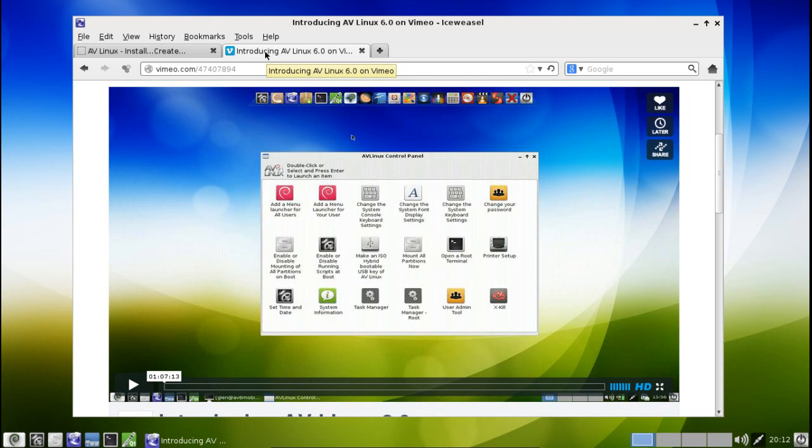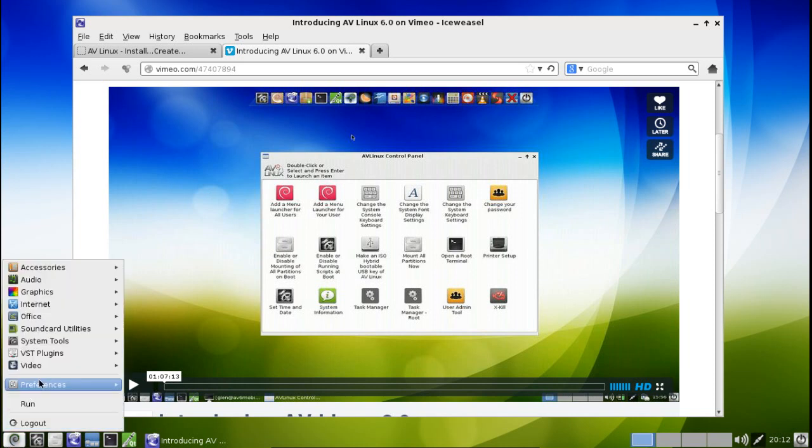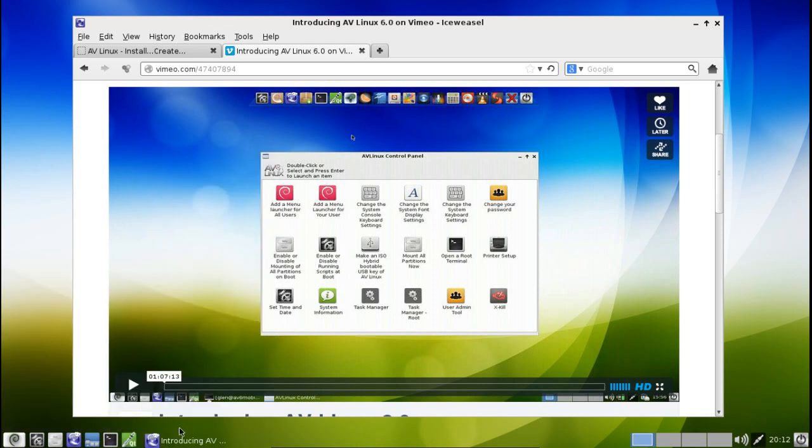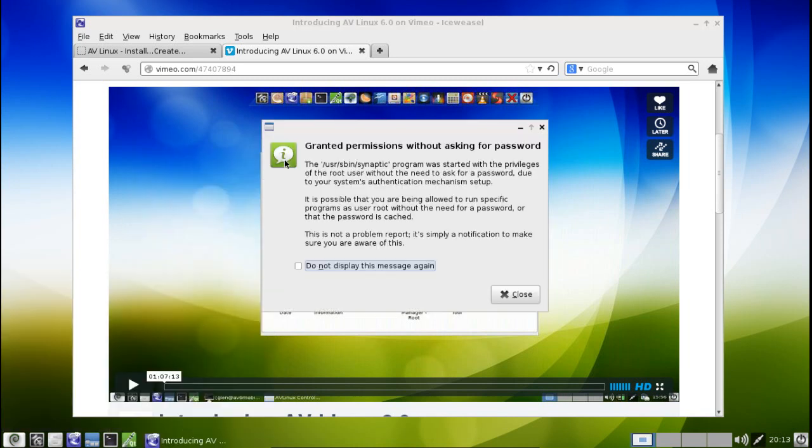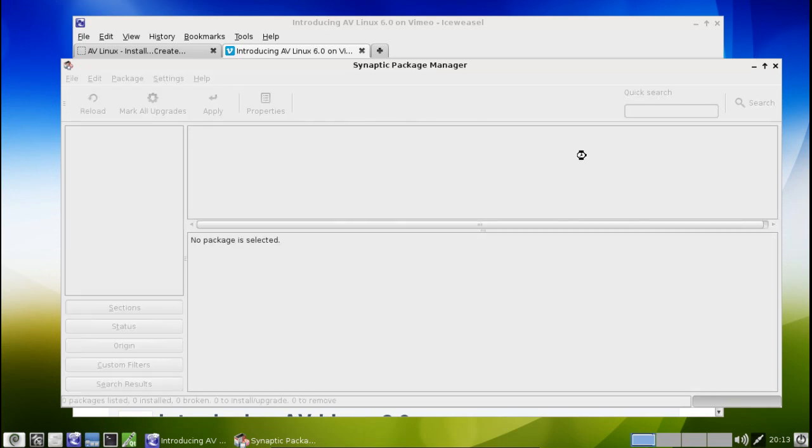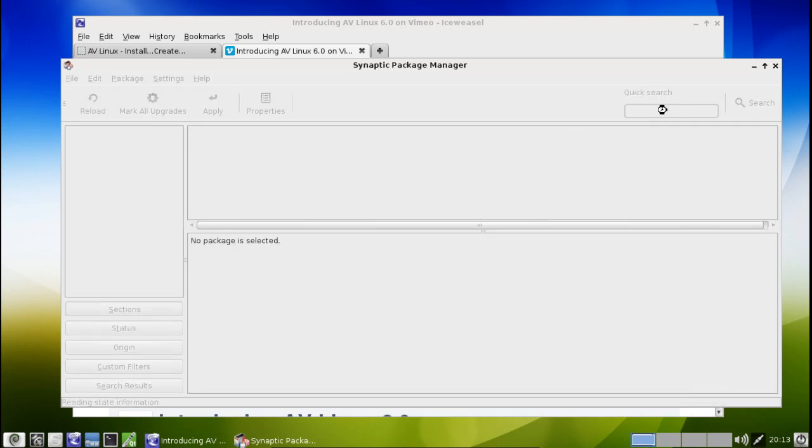Now, of interest, this is a 32-bit Debian-based operating system. And I know a lot of you out there running 64-bit systems are thinking to yourself, well geez, I'm not going to be able to use all the memory and that sort of thing.